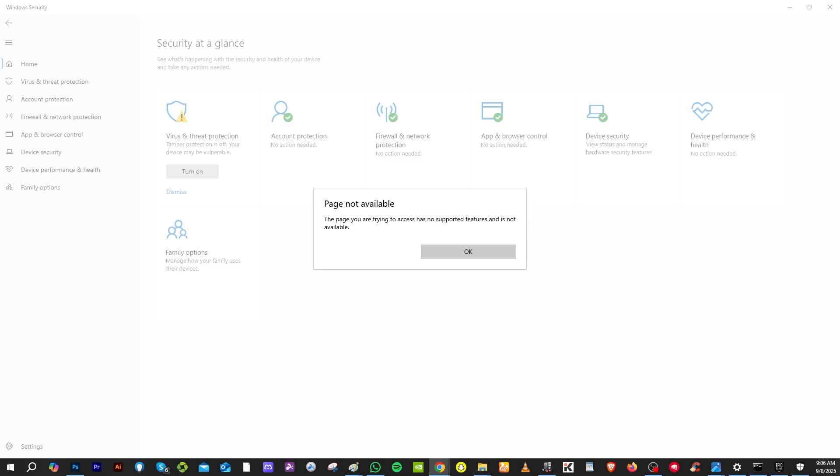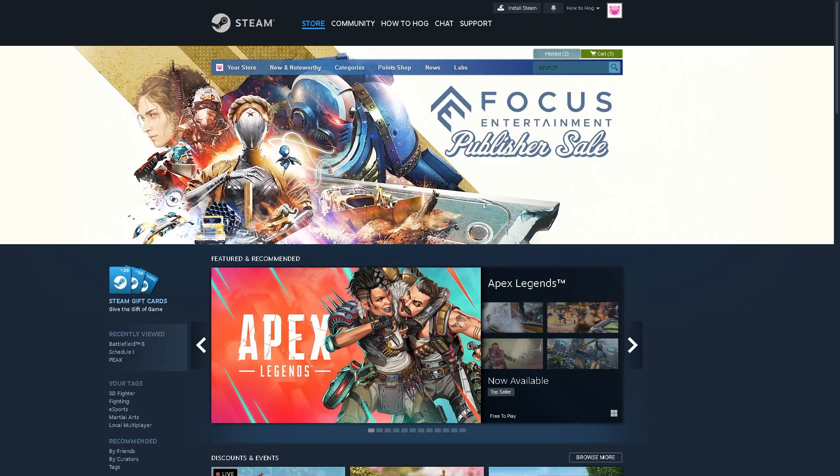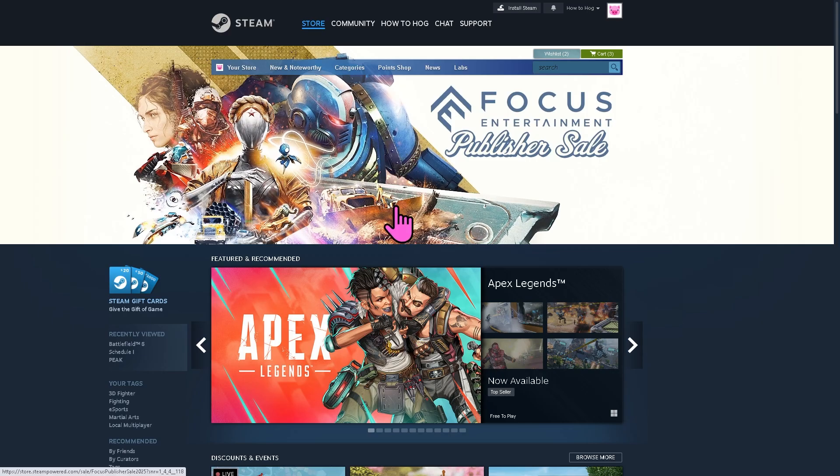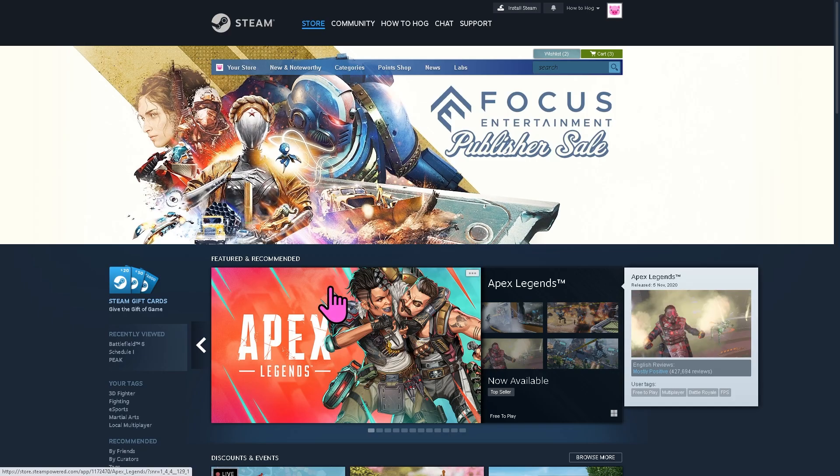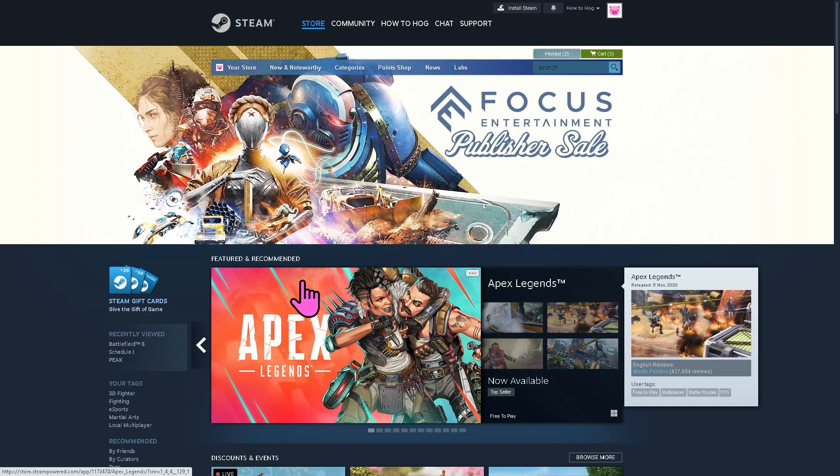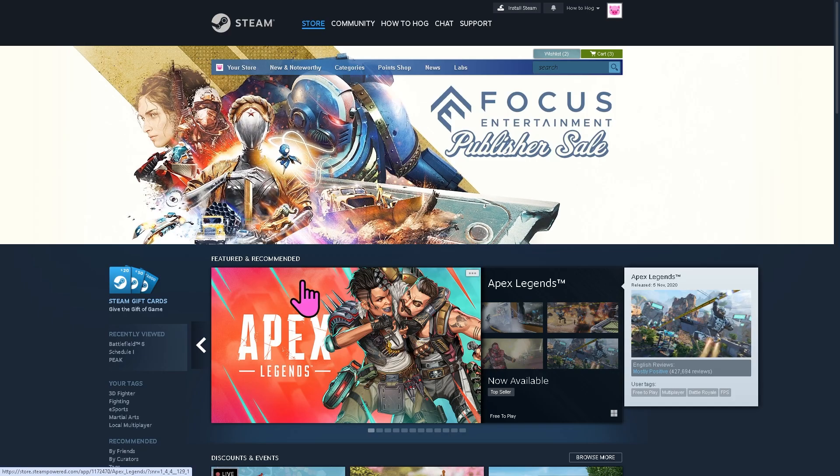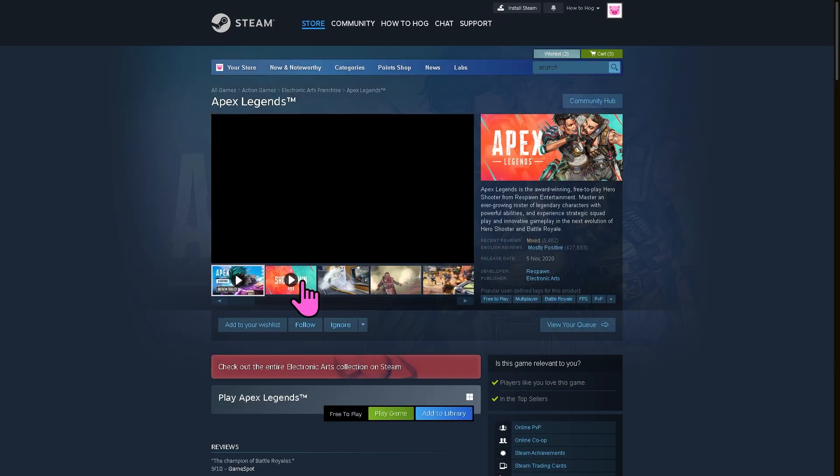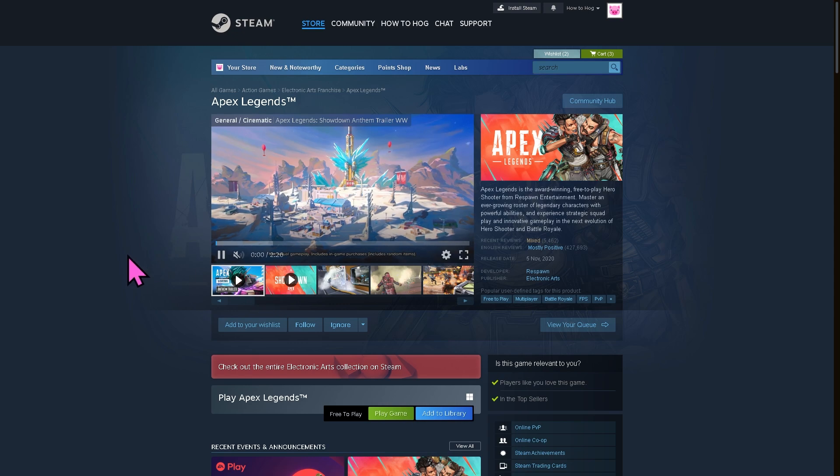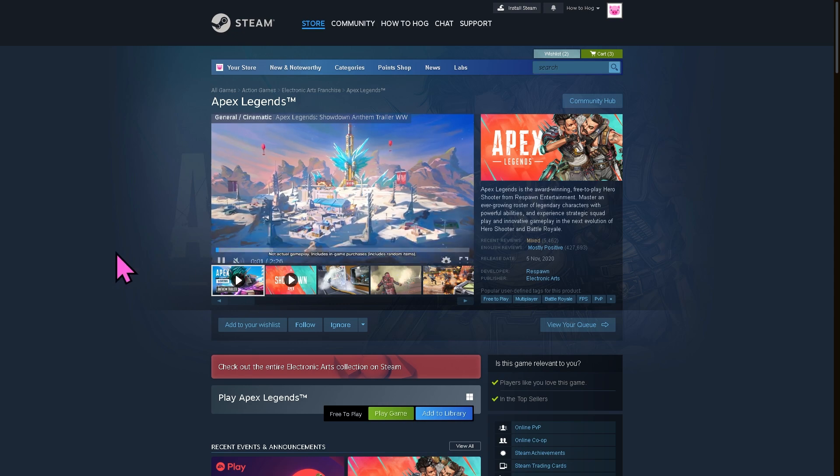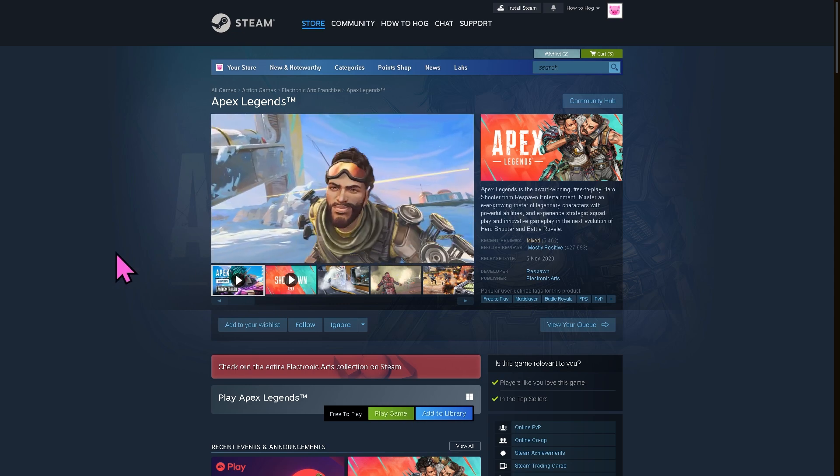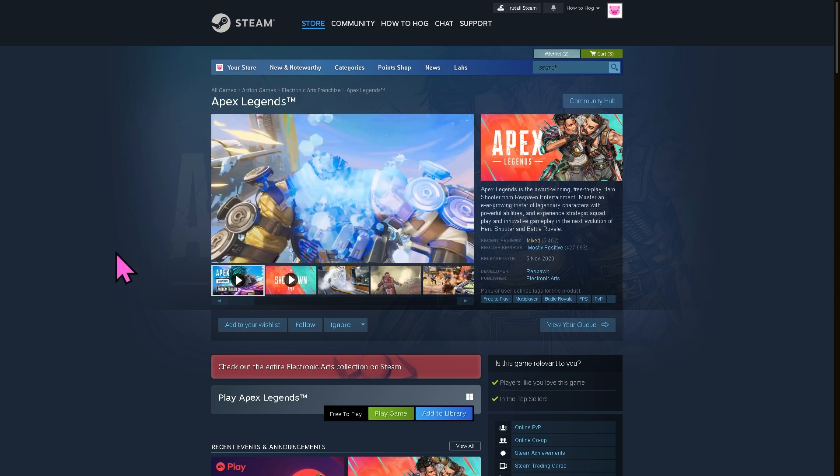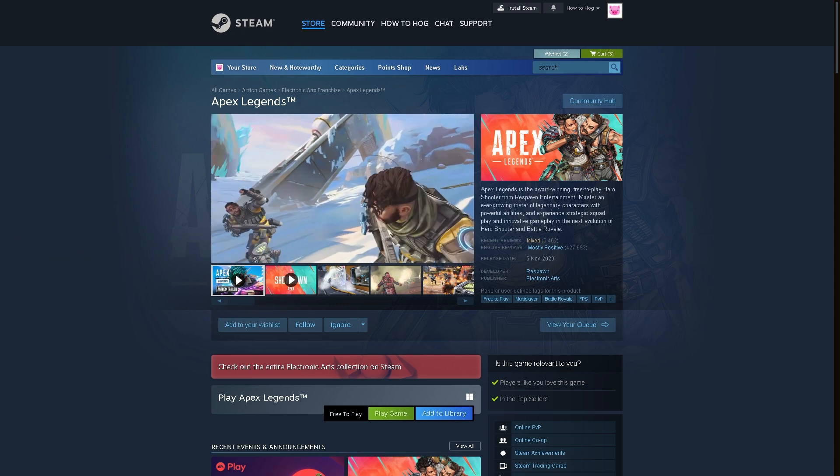Another option that you can do is go to the game that you wanted to play with, right-click on it, and then click Verify the Game's Integrity. Hopefully that could somehow solve the problem.